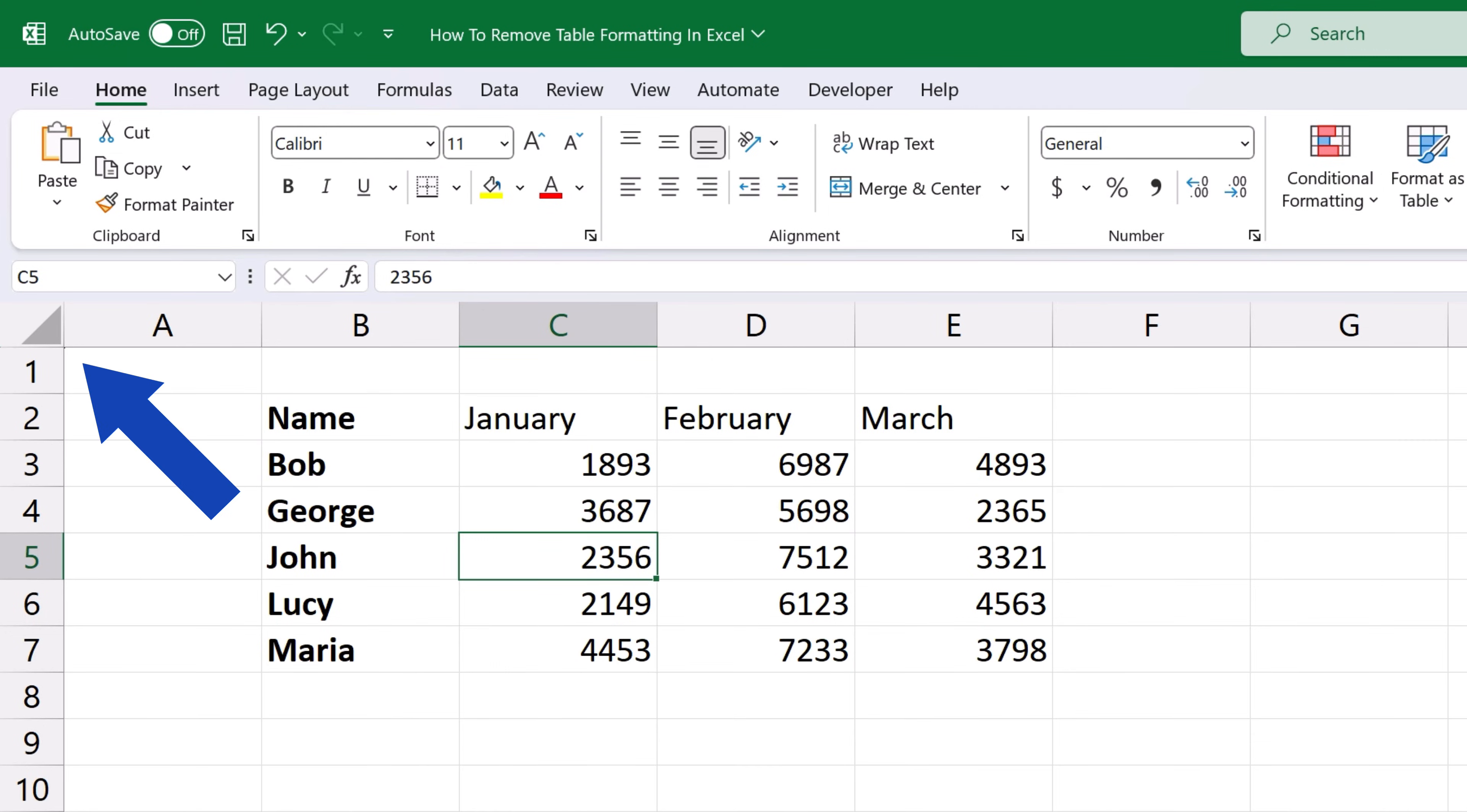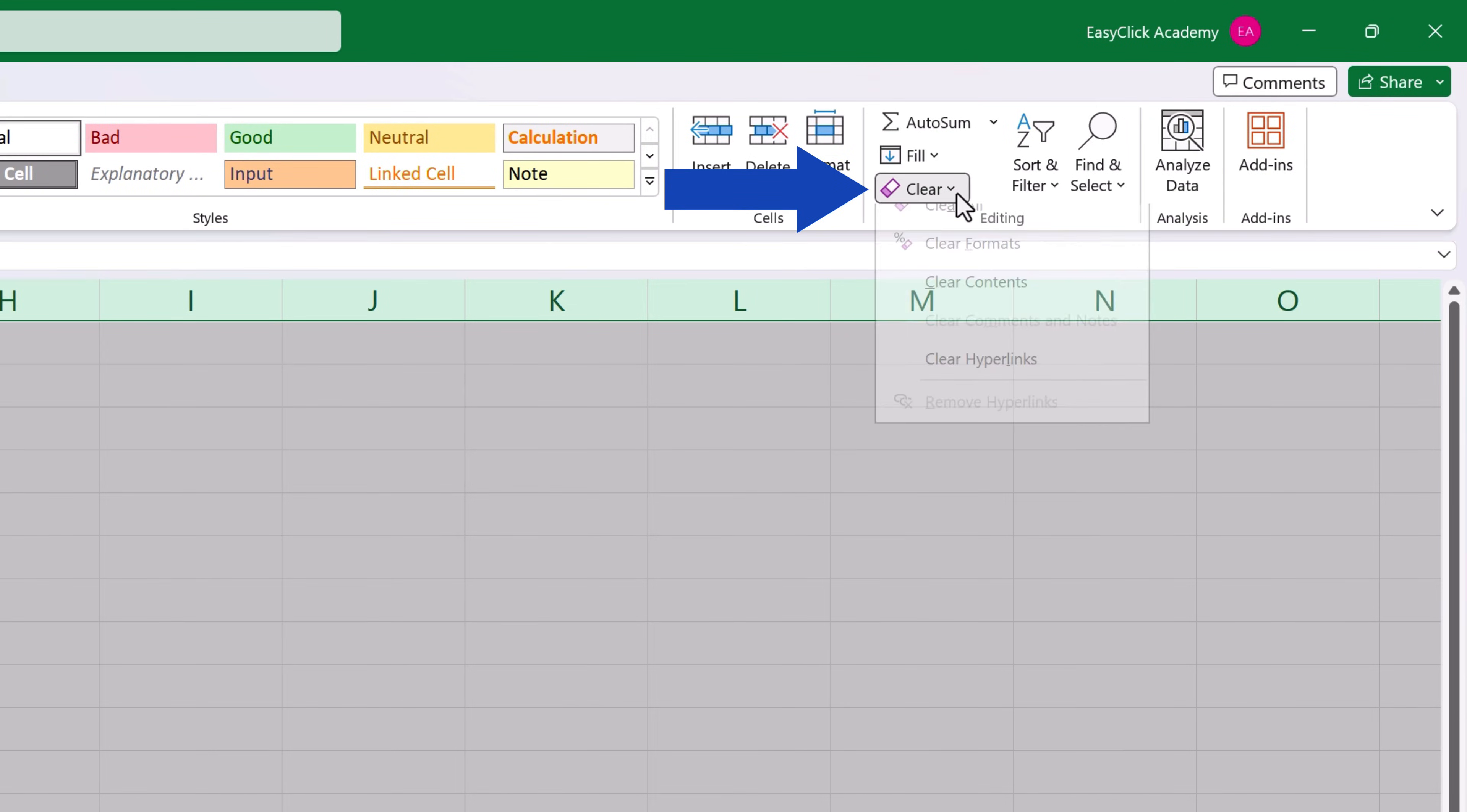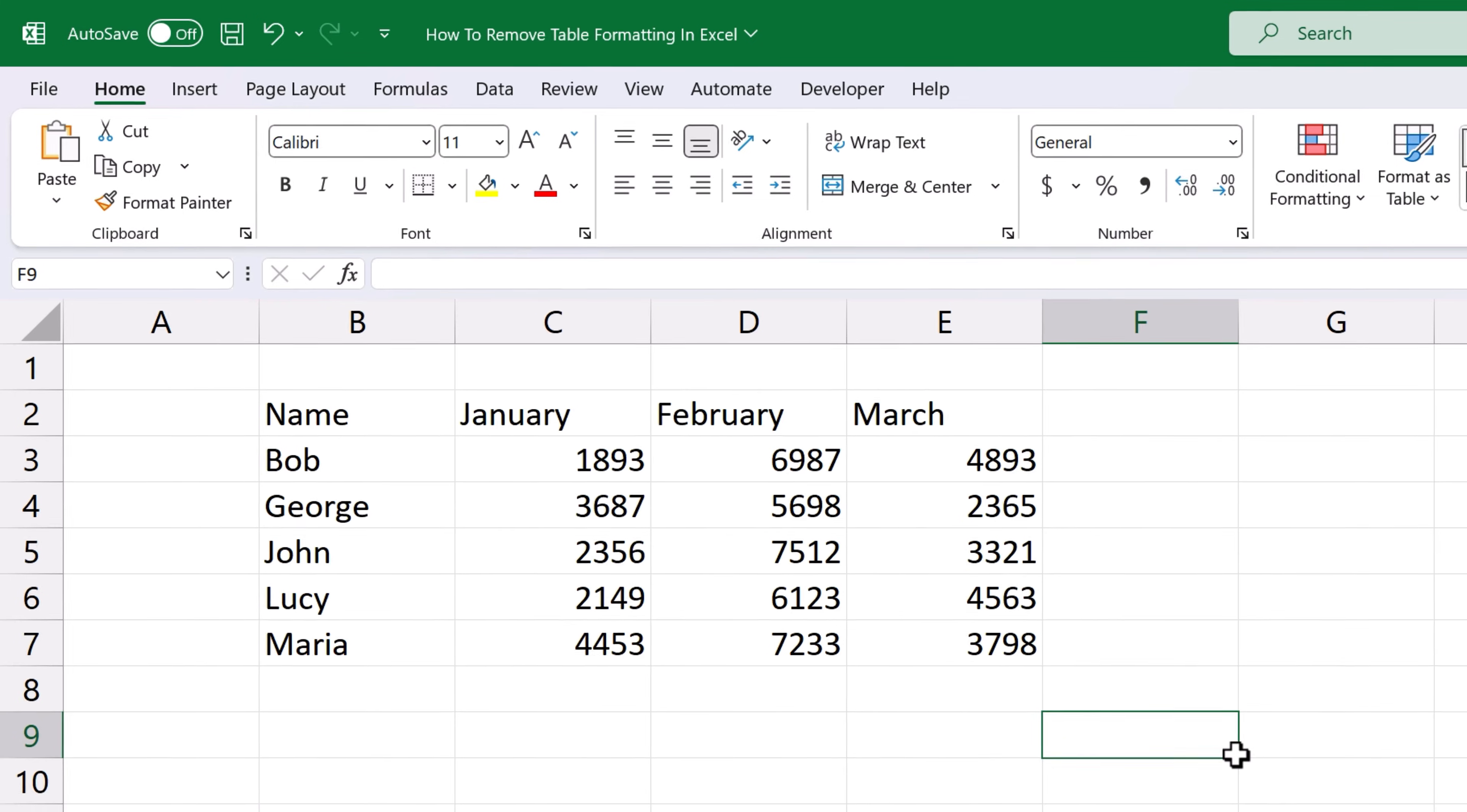First click here on the upper left hand corner of the spreadsheet to highlight all the cells. Then go to the home tab, find the section editing and click on clear. Now just click on clear formats and that's all it takes. All the formatting is removed in one click and all you're left with is just plain data.